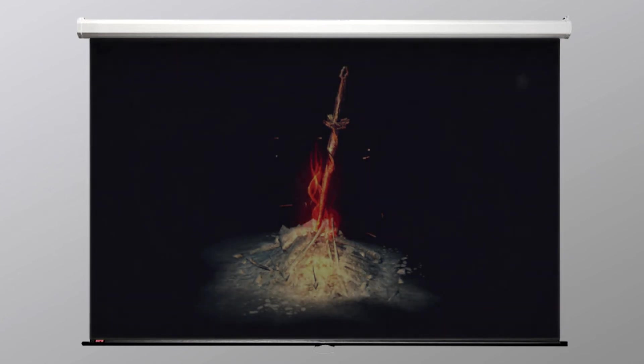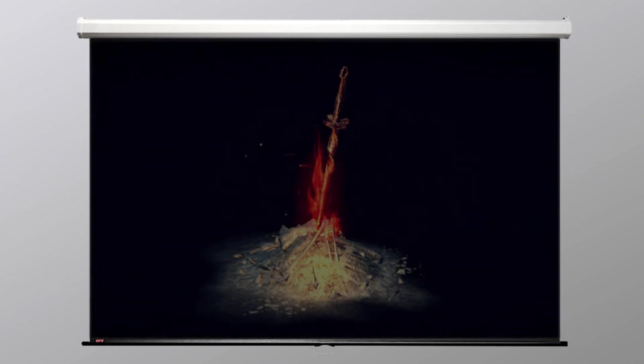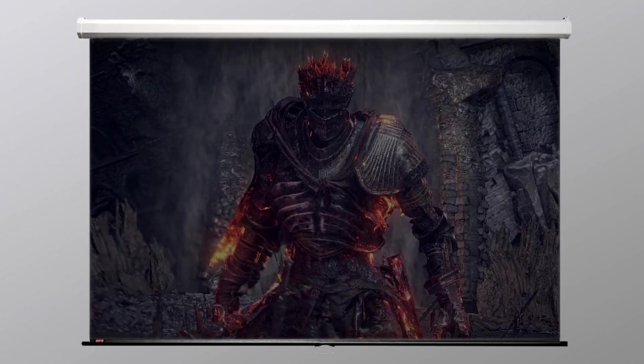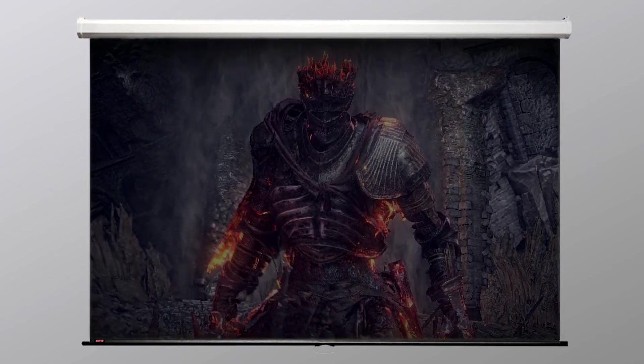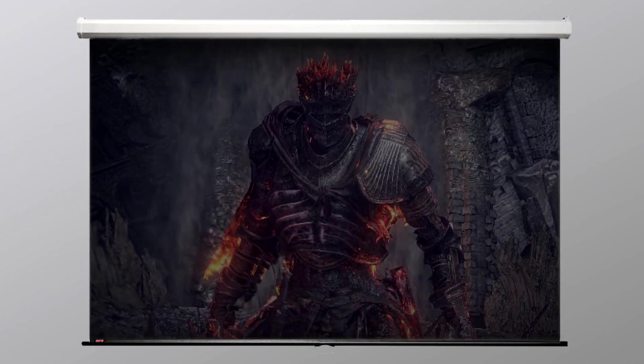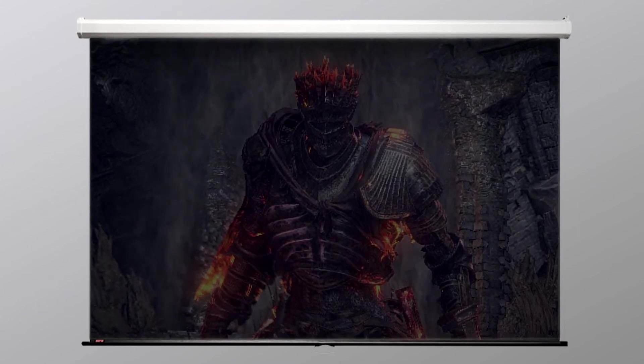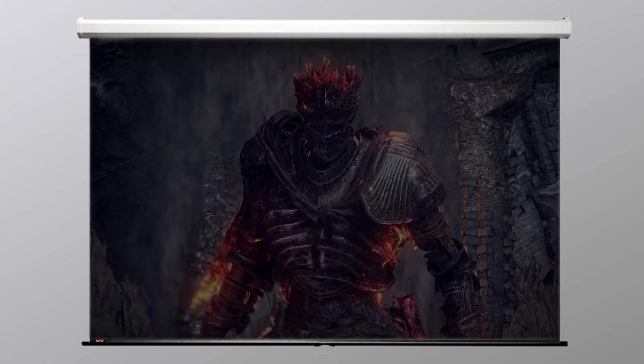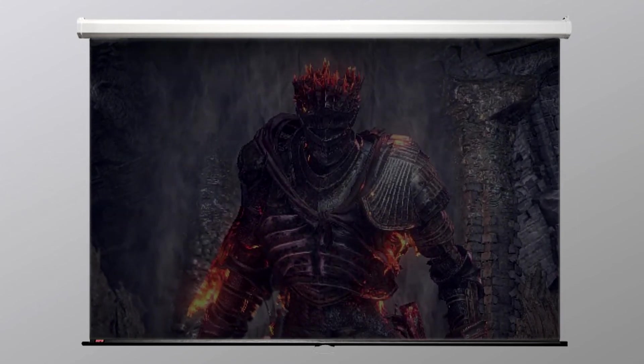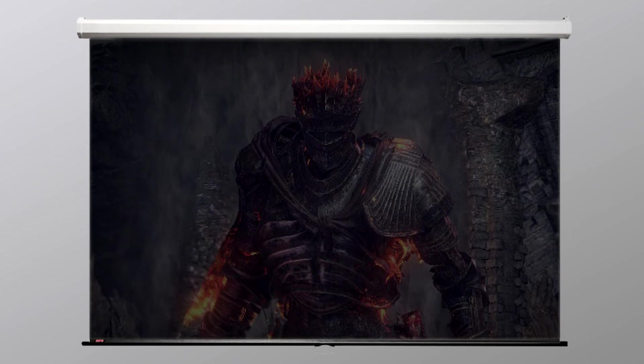This could explain why when the Lord of Cinder is encountered, it removes the greatsword from a bonfire, and because the two are so inextricably linked, is encompassed within its soul upon its defeat.